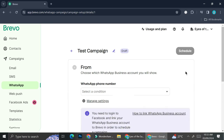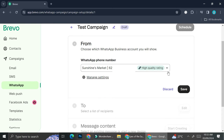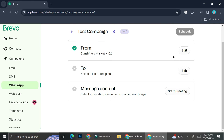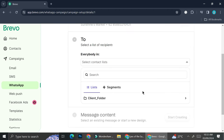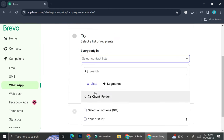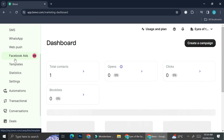As you can see, I already have my test campaign, so I'll click on it. Now that I've connected my number to Facebook and Brevo, my number appears in the From section, and I can choose it to send my WhatsApp campaign. If you have more than one number, you can select which one to use, but that requires two different Facebook business accounts and two different WhatsApp numbers. After that, we'll be able to select the recipient. Since I don't have any contacts added to Brevo yet, I'm going to show you how to do it.